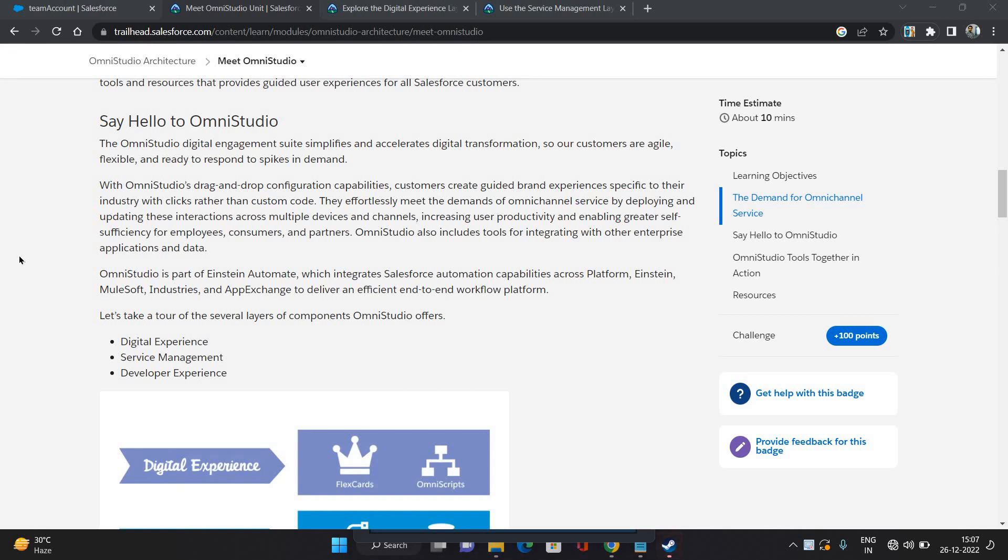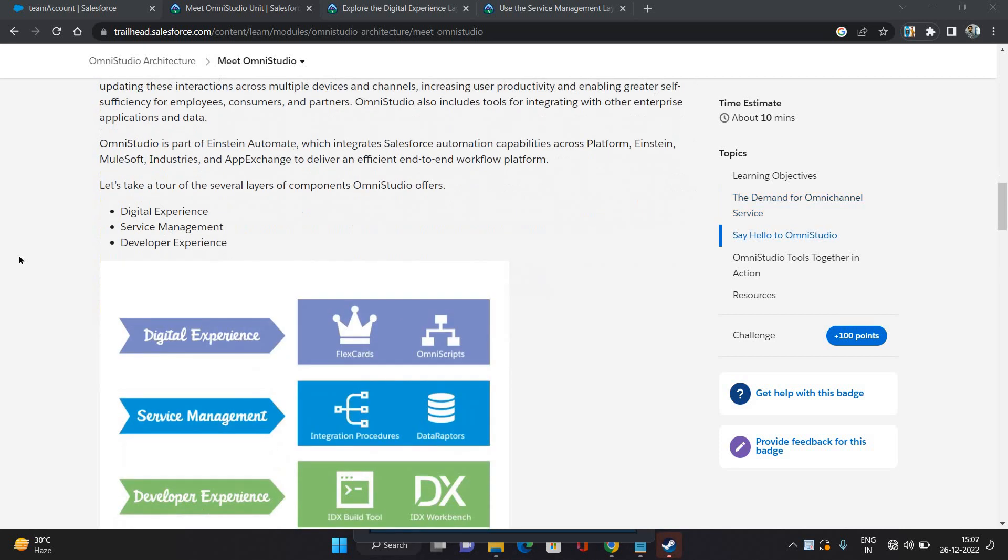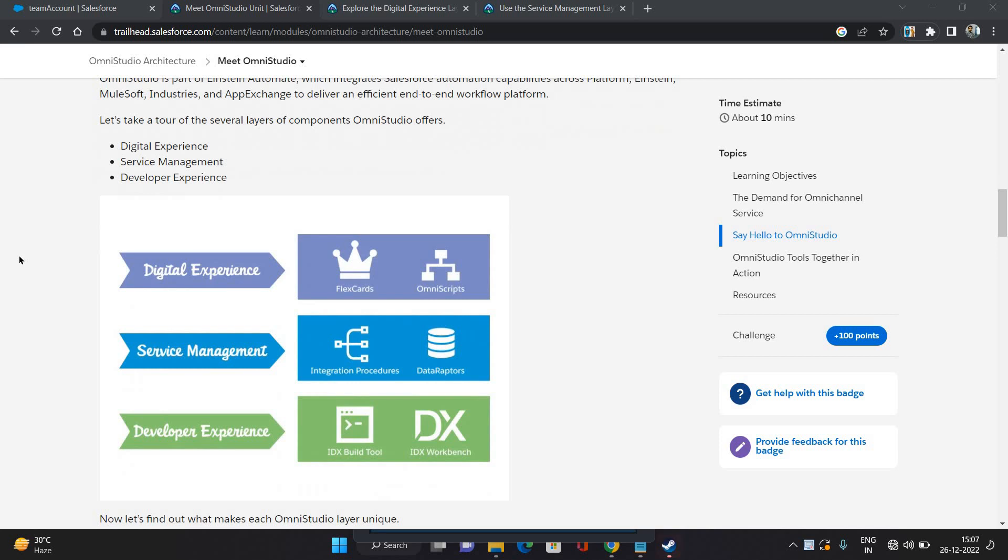It's a drag-and-drop configuration which allows you to create guided experiences with clicks rather than code. So it does have several layers: one is digital experience, one is service management, and one is developer experience. Digital experience is the layer of what you see on the user interface - that is your FlexCard and OmniScripts.